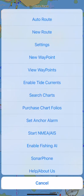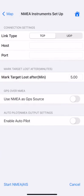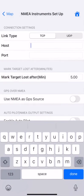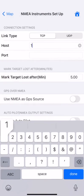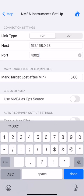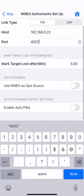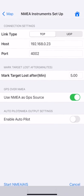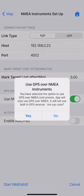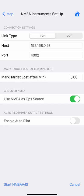Tap the more button and select Start NMEA. Enter the network settings — please refer to your NMEA router manual for exact details. Here I have selected TCP. I have also selected NMEA as GPS source, so the application will get GPS location data from the NMEA network.